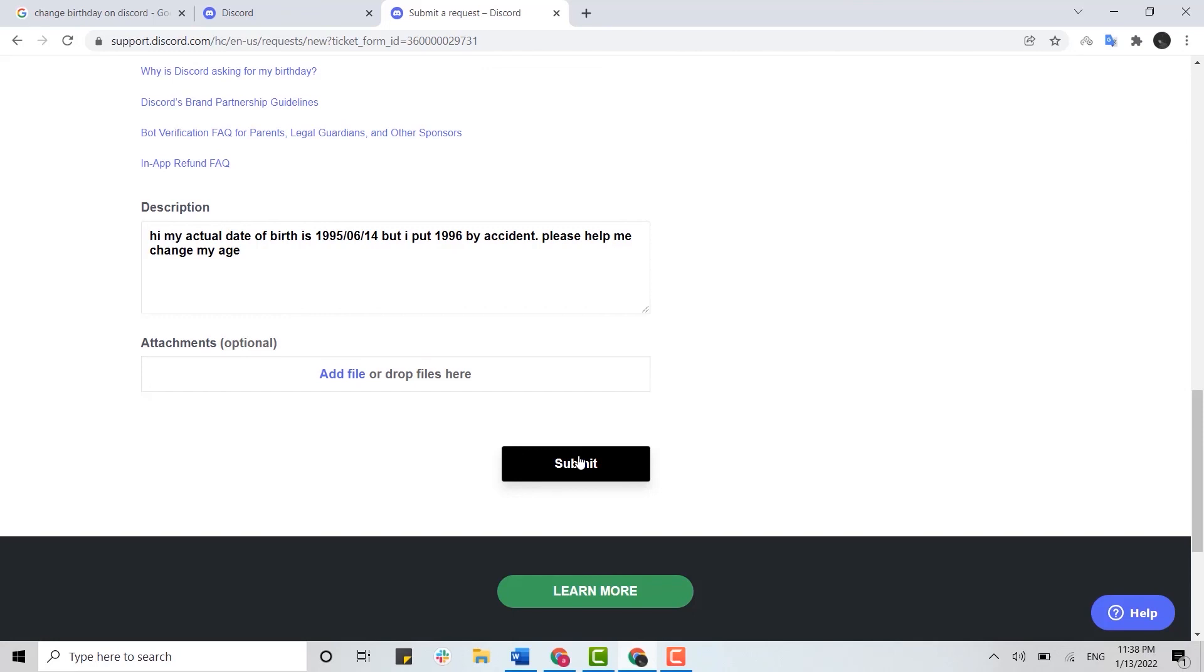So this is how you can easily change Discord age. Hope this video was useful. Please like and subscribe the Logging In channel and also don't forget to click on bell icon.